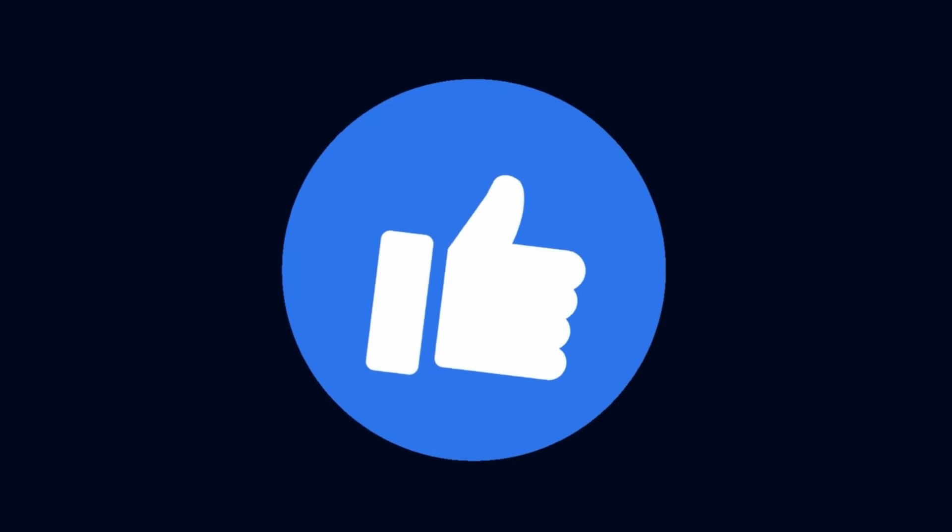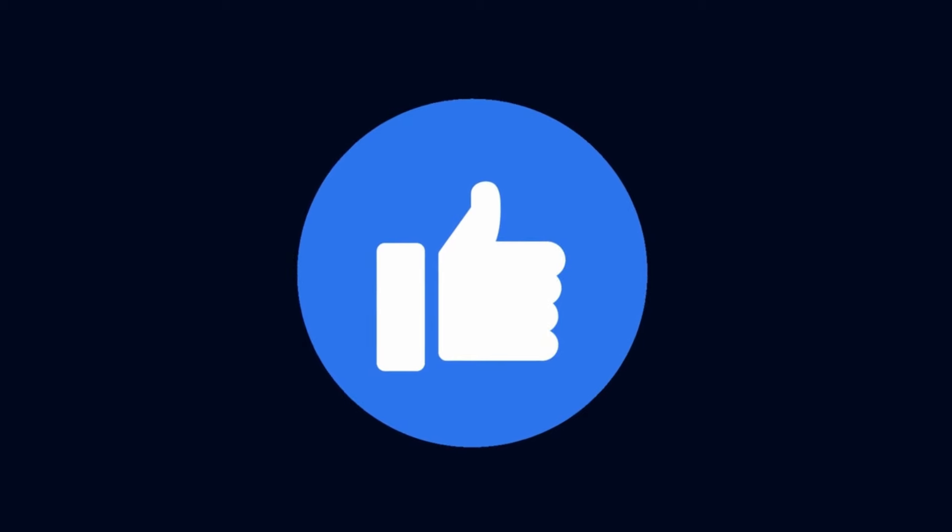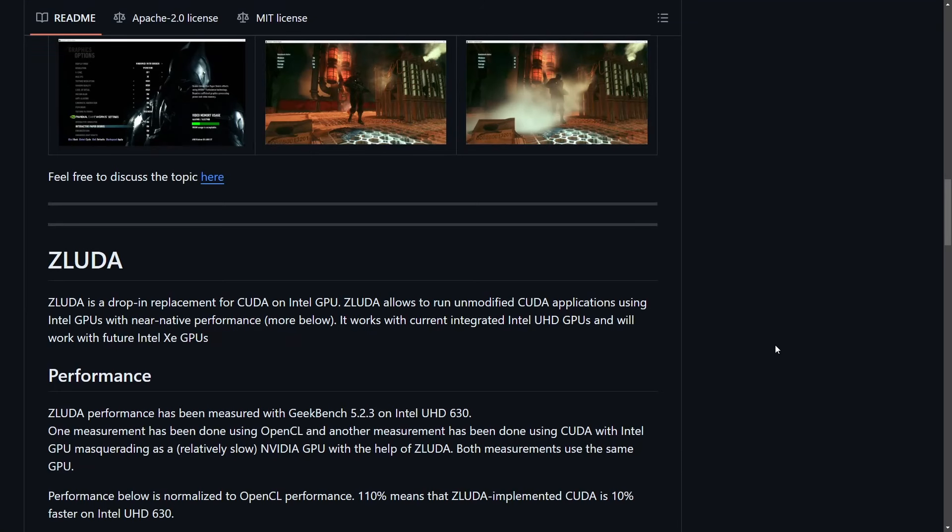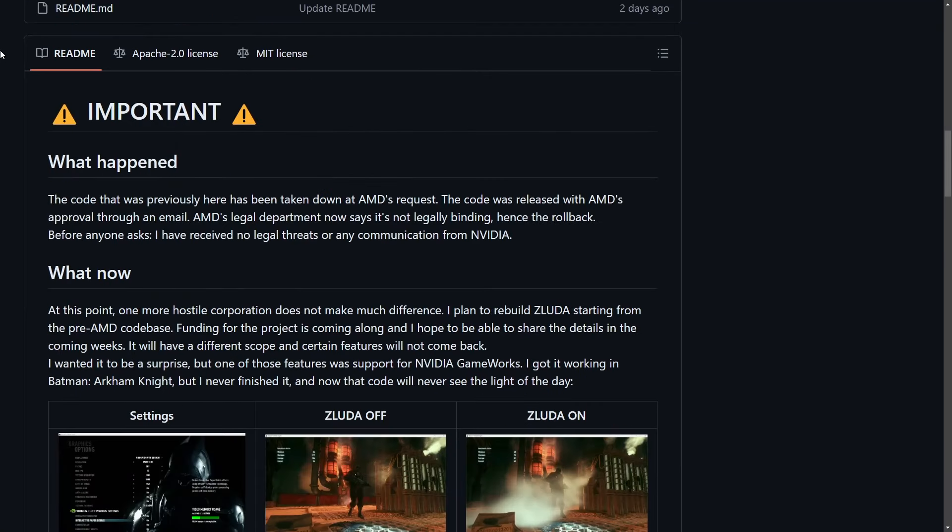But before we do, make sure to smash that like button. Think about subscribing below for more content and videos like this. You wouldn't want to miss another one as this is a pretty big deal.